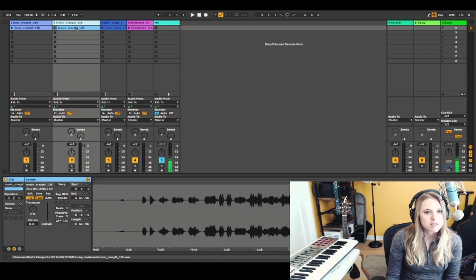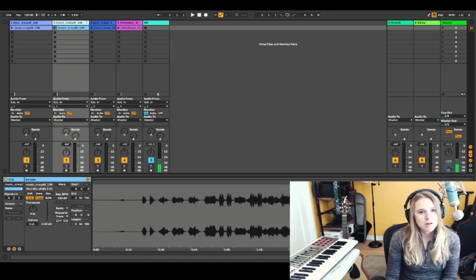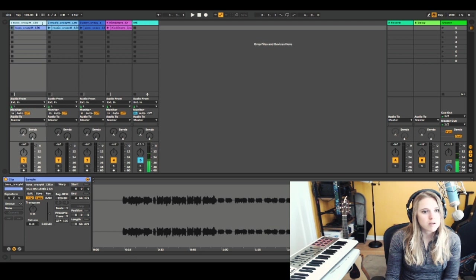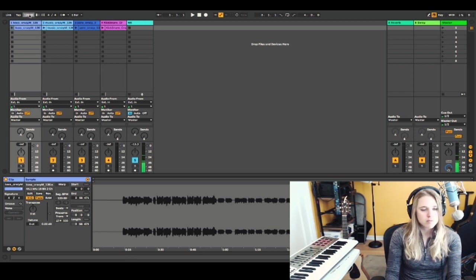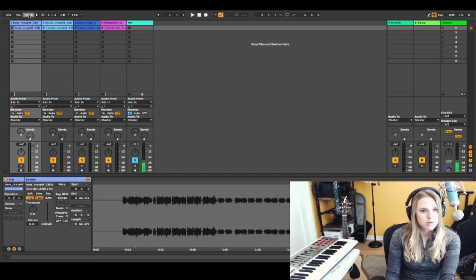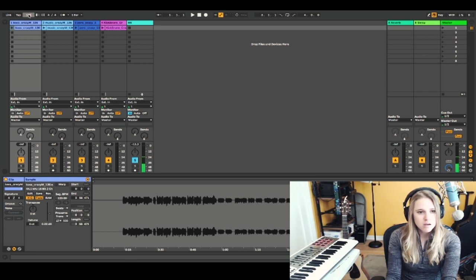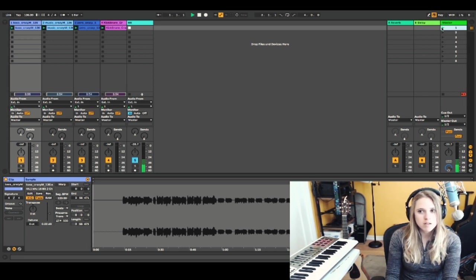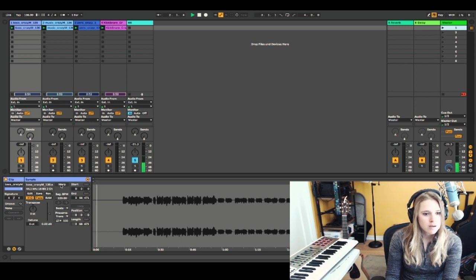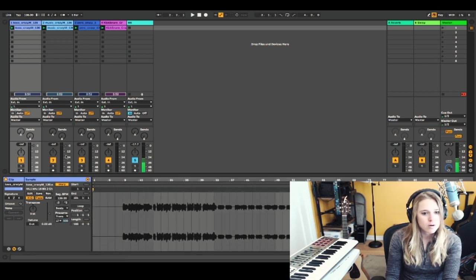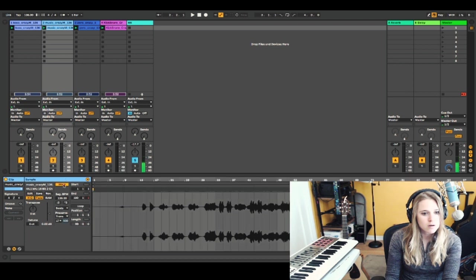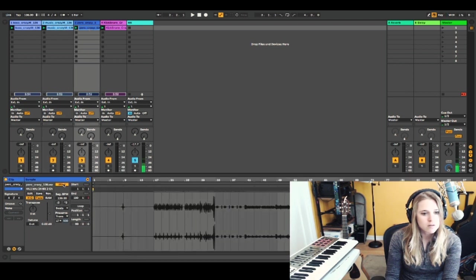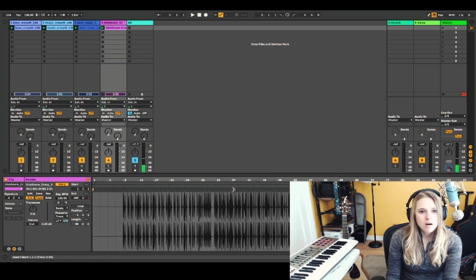All right. So let's warp it now. So I know it's 136. I'm going to go up to my global tempo here in the upper left corner. I'm going to type in 136. Just going to play, make sure we're there. Okay. Going to highlight the bass, warp, music, warp, and so on. Just going to warp all of these. All right.